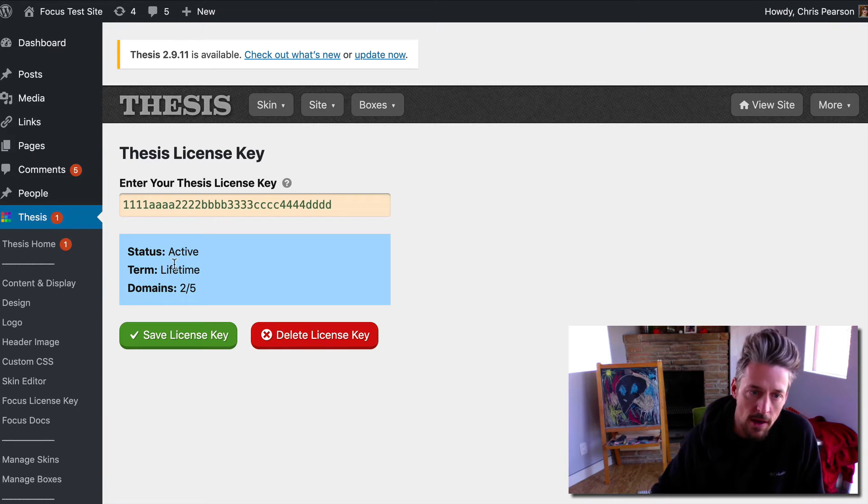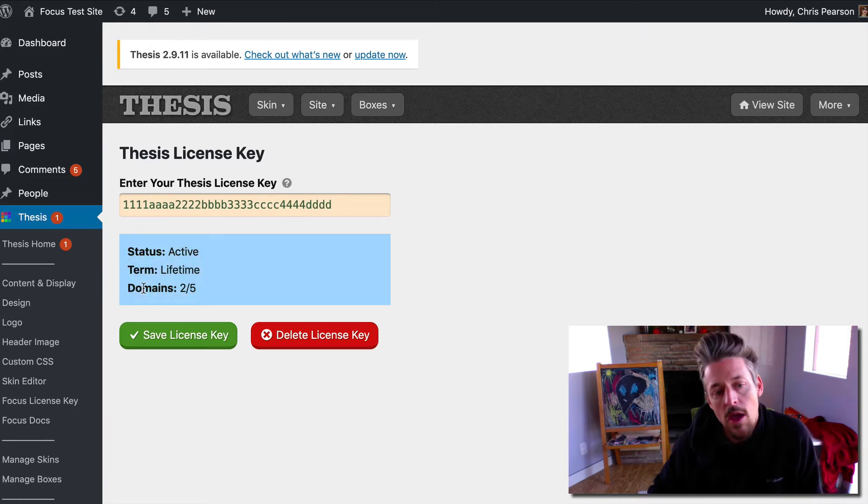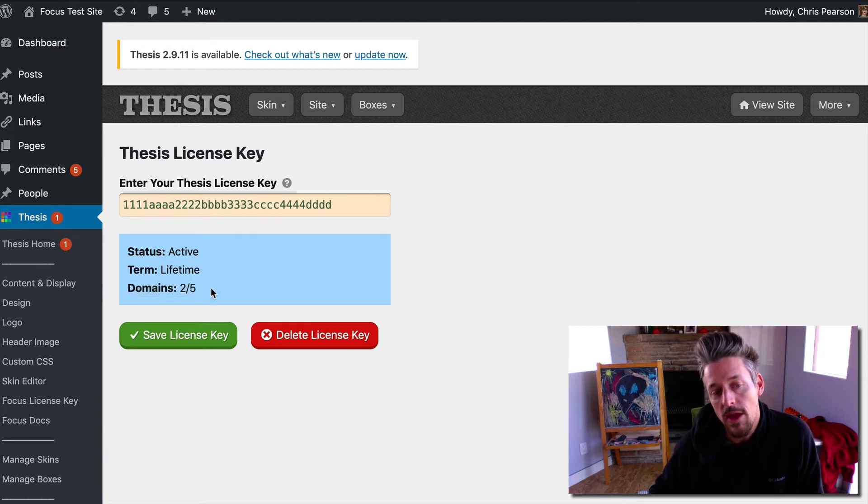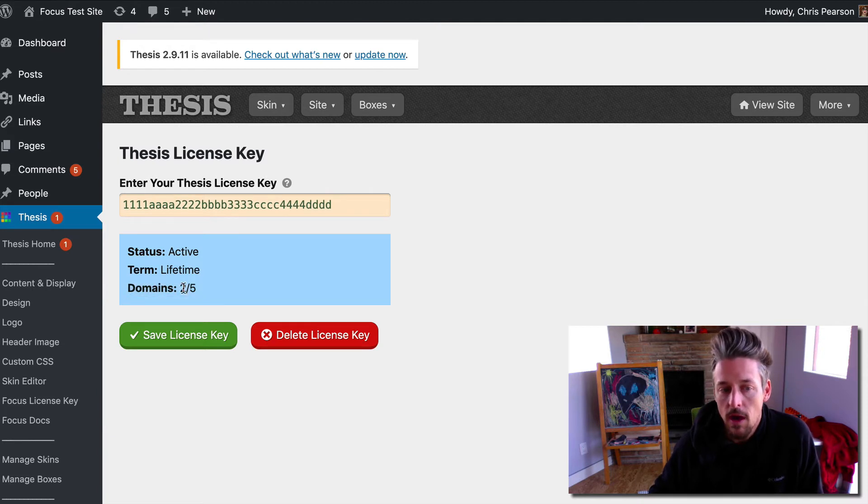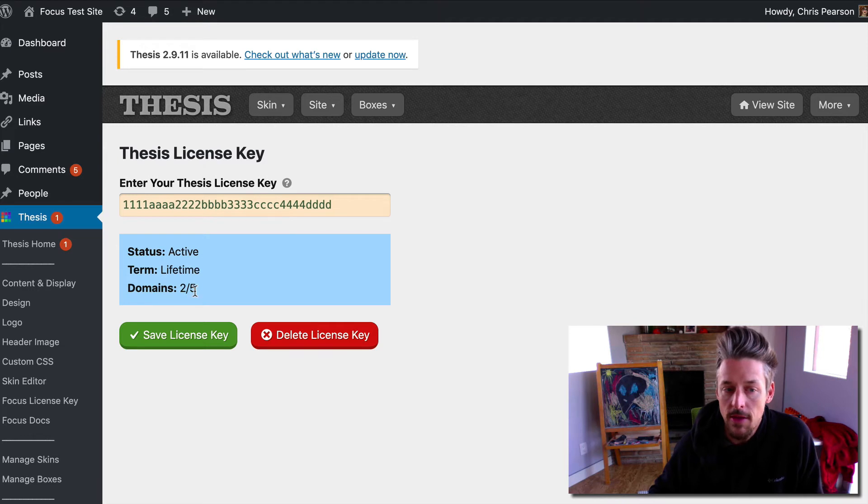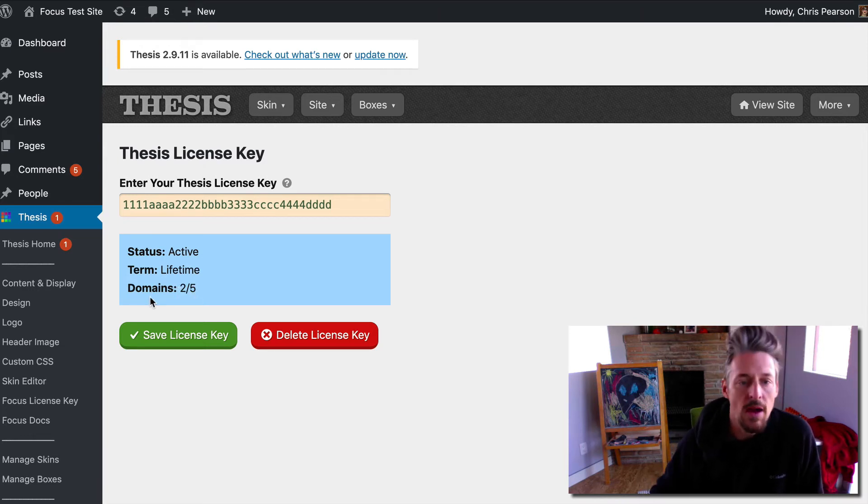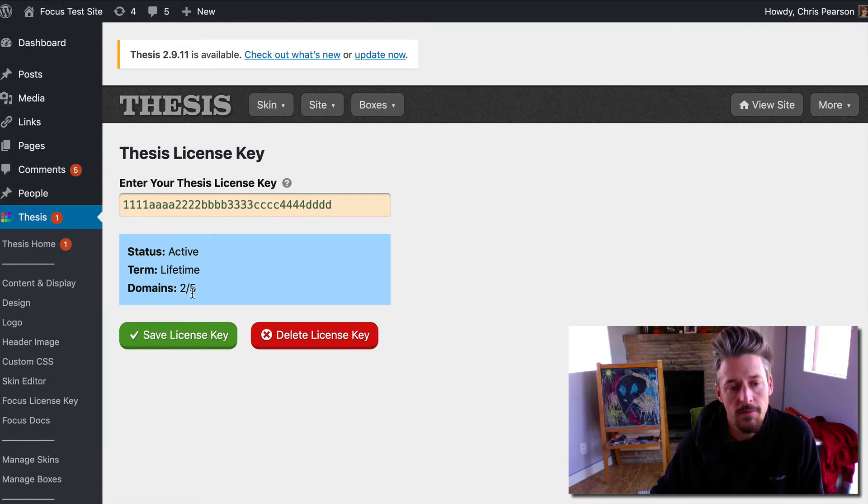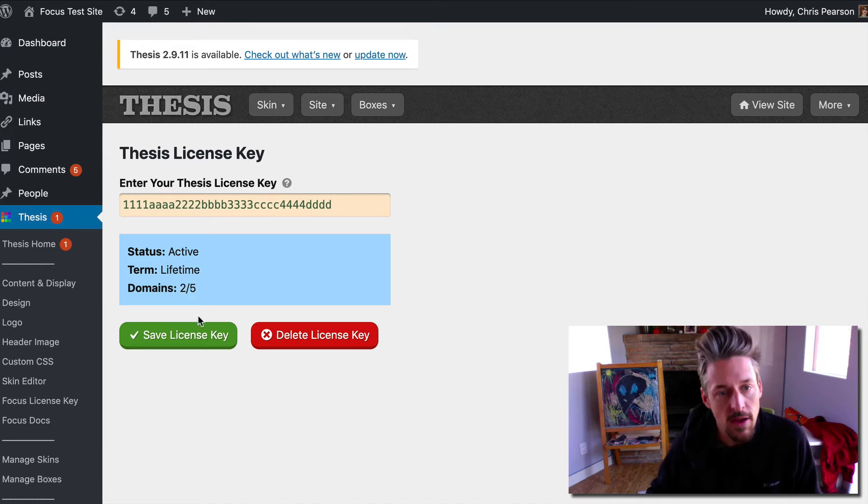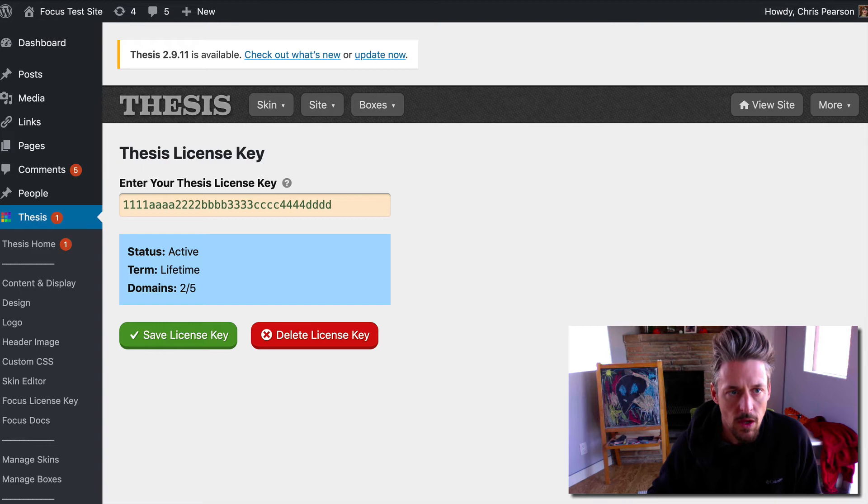The feedback shows the status of your license. Notably, you're also going to see the number of domains on which this key is activated and then the total number where this key is valid. In this case I've activated this key two times but I can use it on up to five sites.